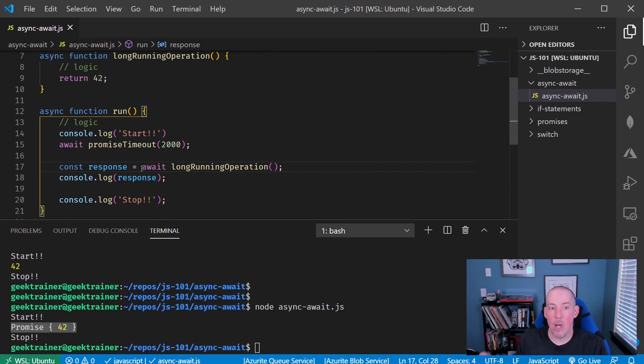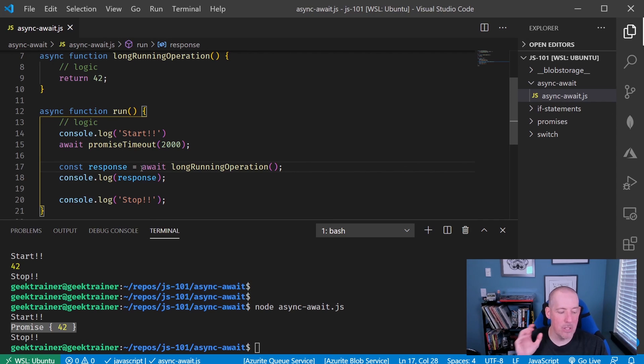You're also going to notice that really going forward, this is going to continue to become more common, not only just inside of JavaScript, but also in other programming languages. So that is how we can utilize async await for managing promises inside of JavaScript.